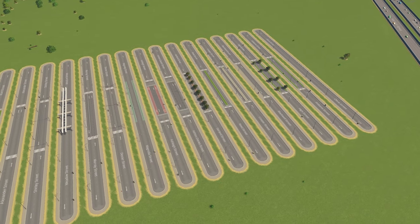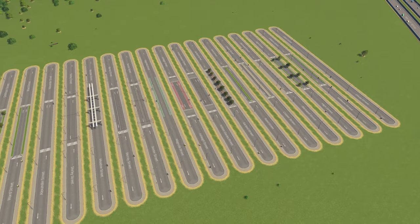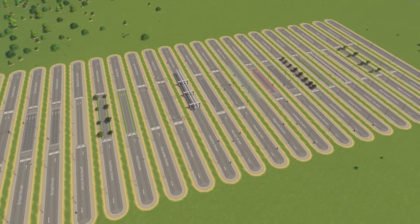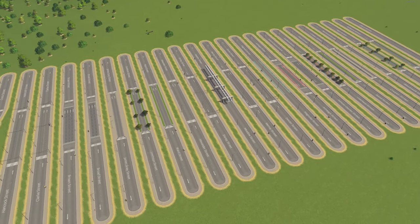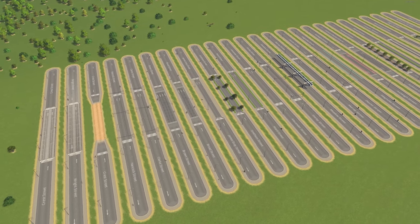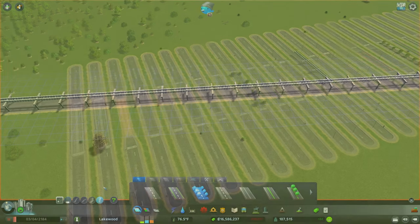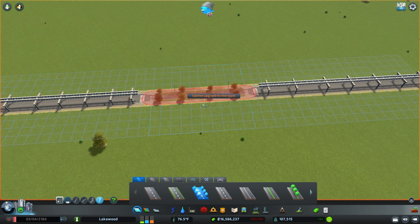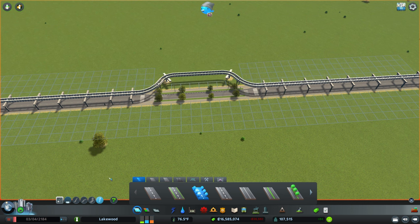It doesn't work for every combination of road. For example, a two-lane road with grass and a two-lane road with trees won't form a crosswalk, but it does work for the majority of combinations. And not every combination that works really makes sense. For example, you wouldn't break your monorail lines to put in a crosswalk — maybe if you were desperate you could do something like this, but I'll leave that up to you.